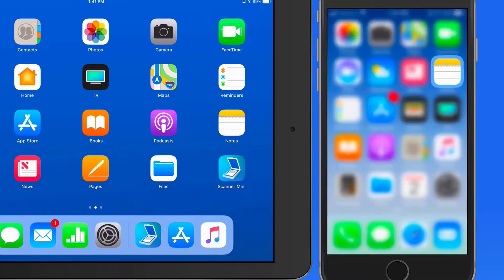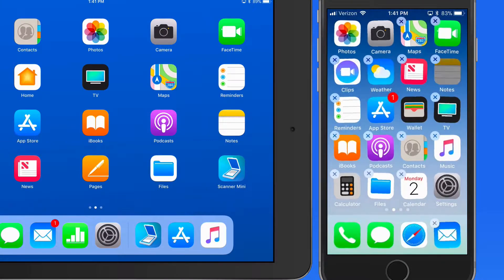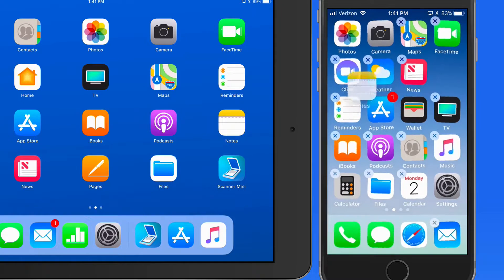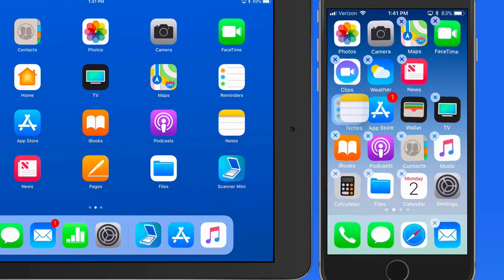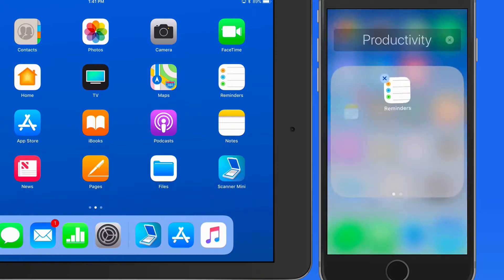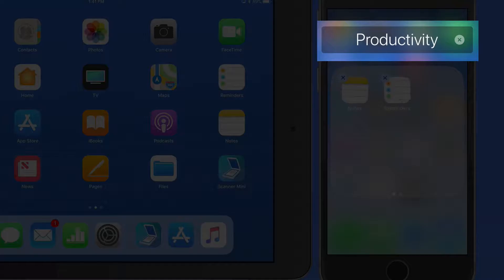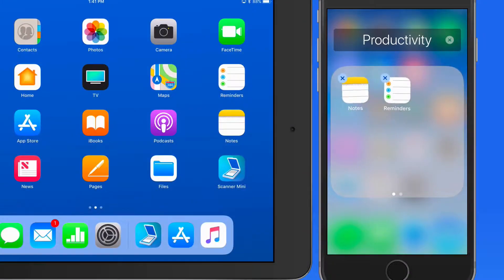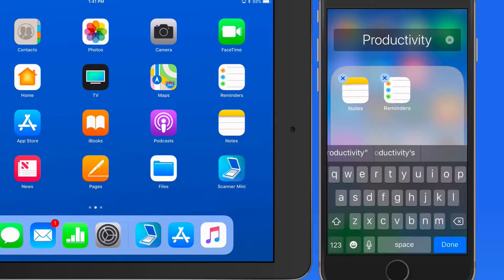We can create a folder by dragging one app onto another. iOS is going to automatically name the new folder based on the type of apps that were placed in it, but you can also edit the name by tapping on it if needed.